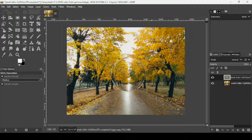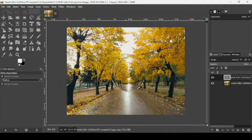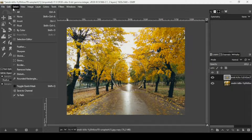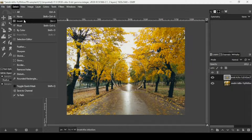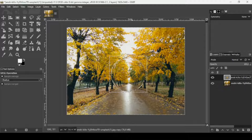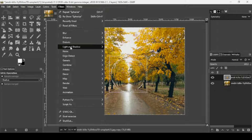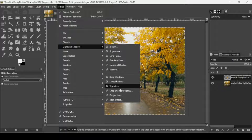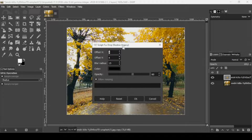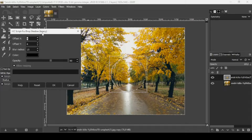The selection is still active. I'm going to invert it so I can select everything except what's inside the sphere. Go to Select > Invert. Now I want to add some highlights and shadows, so go to Filters > Light and Shadow > Drop Shadow (Legacy).